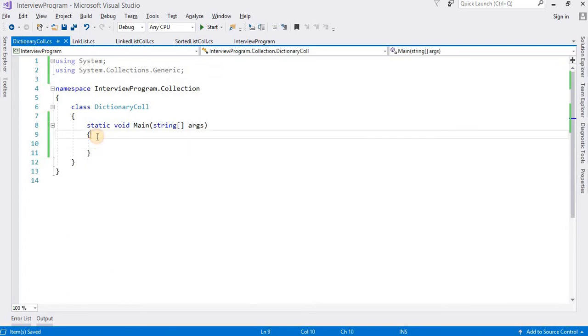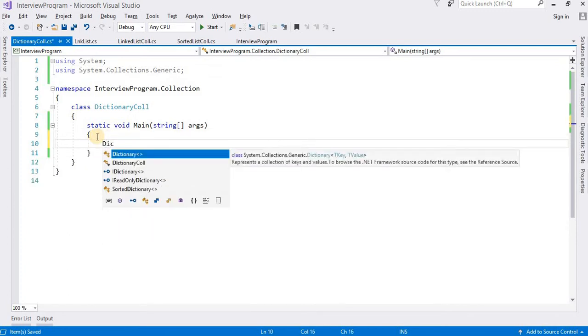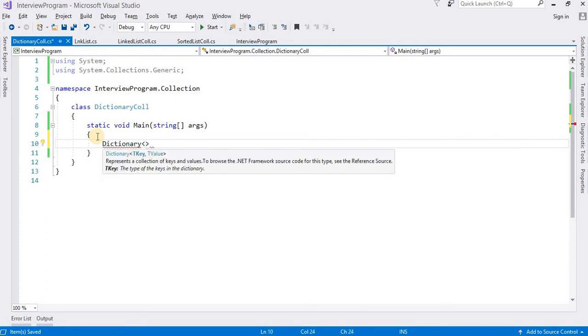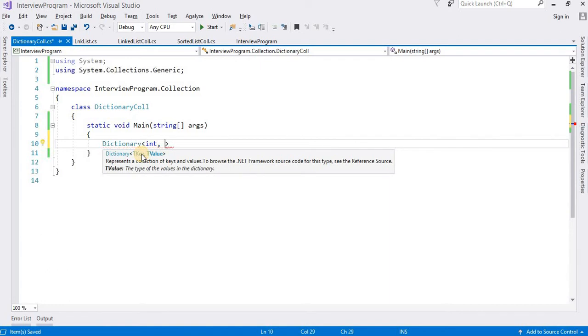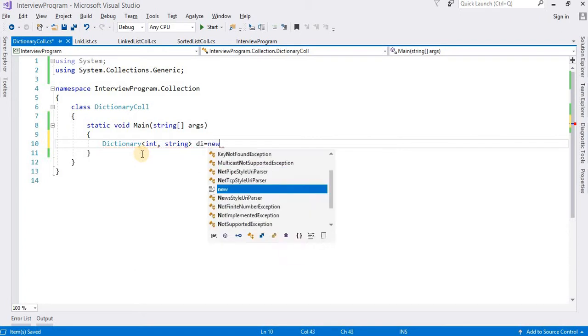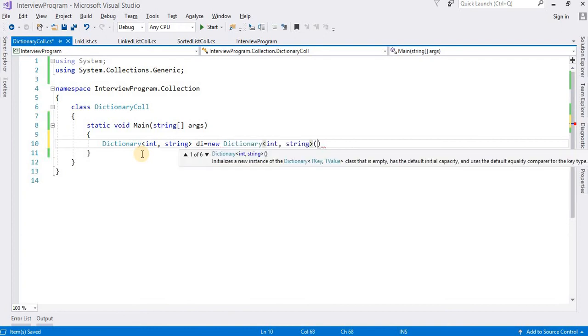Now we need to create an object of Dictionary class. Creating the object of the generic class is very simple. We need to define the type of key and type of value. Here T is nothing but type. TKey and TValue - we need to define the type of key and type of value. Suppose I am inserting the key as type of integer, and value will be string type.